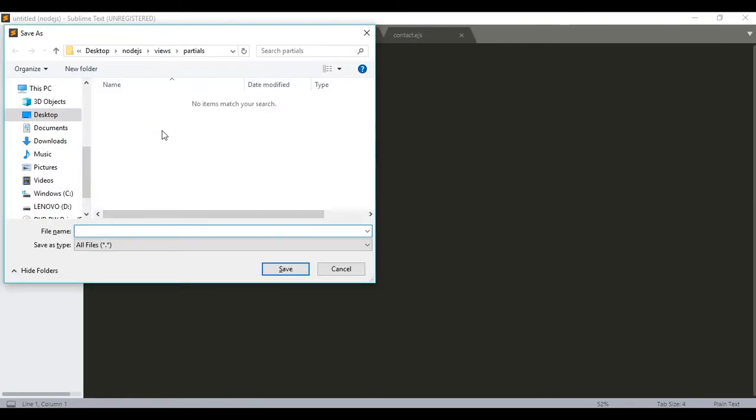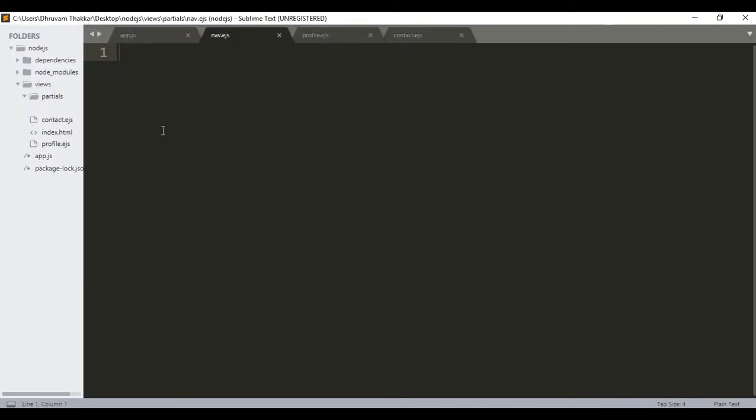I will give it a name nav.ejs. Remember to give the extension ejs, then save it. Then I will create a simple navbar here.